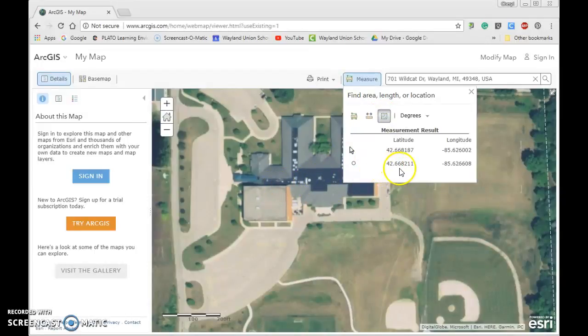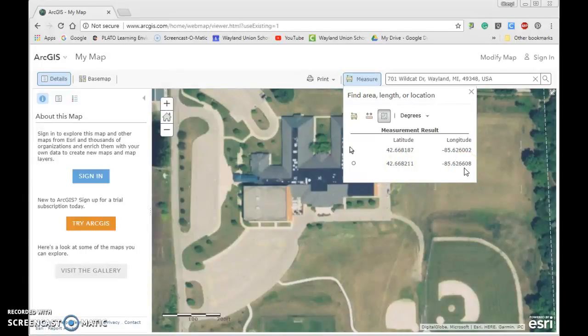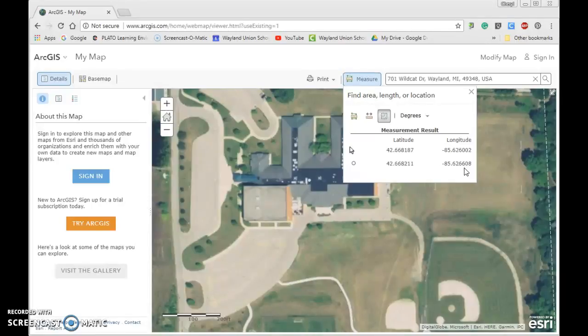This would be great for students learning that there are distinct latitude longitude coordinates for every single place on earth. So you could do some fun little activities with that, also having them explore where is the positive, where is the negative.